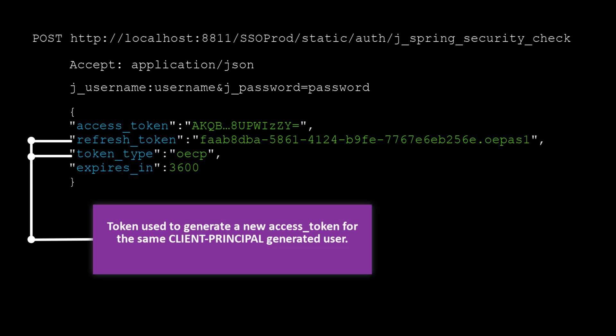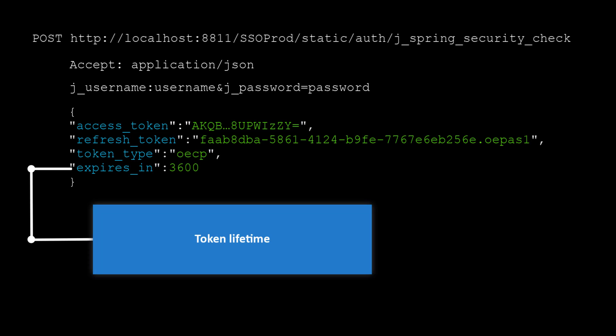The RefreshToken. When you use this property to request a new token, you specify the token type as OECP. And the ExpiresIn property, which specifies the token's lifetime.